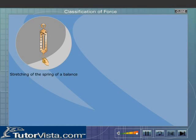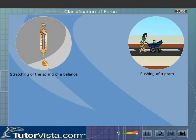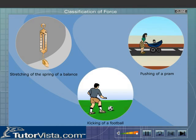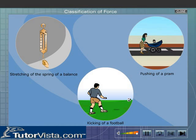Stretching of the spring of a balance, pushing of a pram, and kicking of a football are some examples of contact forces.